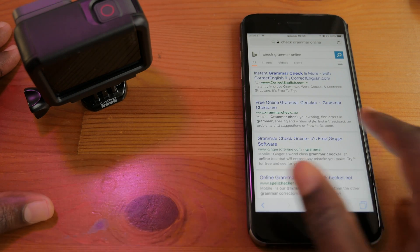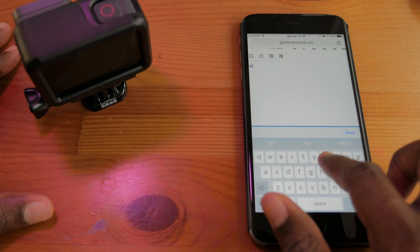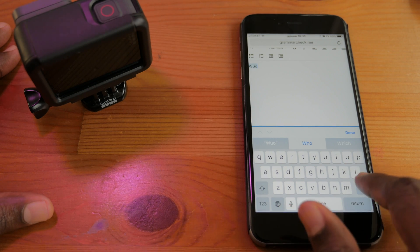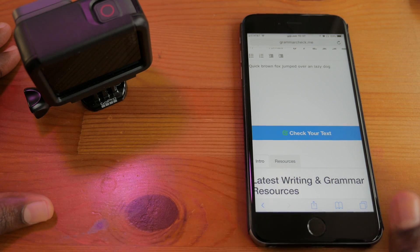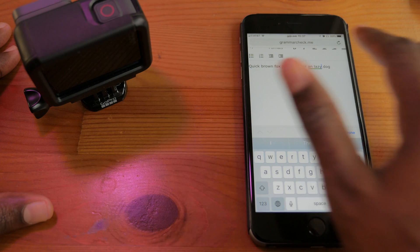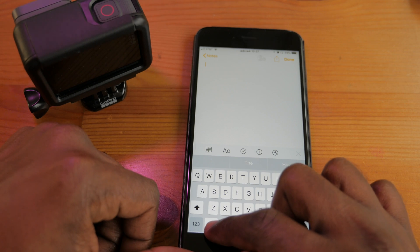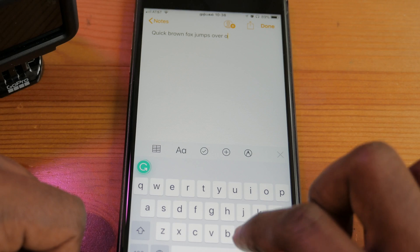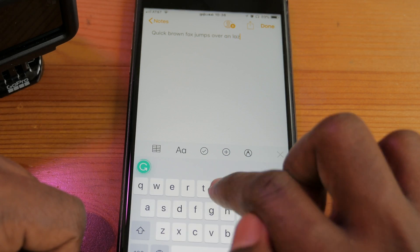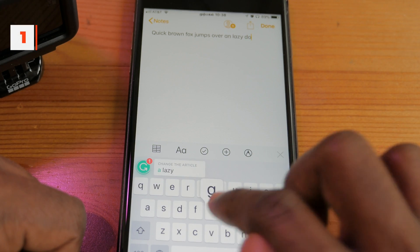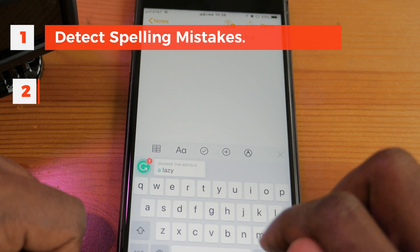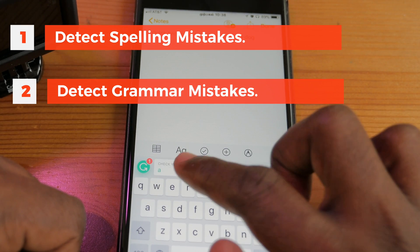The Grammarly team could have simply launched an app where users could copy and paste their text to find any mistakes, but they just killed the two-step process and took a step ahead to develop a keyboard that totally does the job. So now, you can just use the keyboard and it can auto-correct spelling mistakes, grammar mistakes, etc.